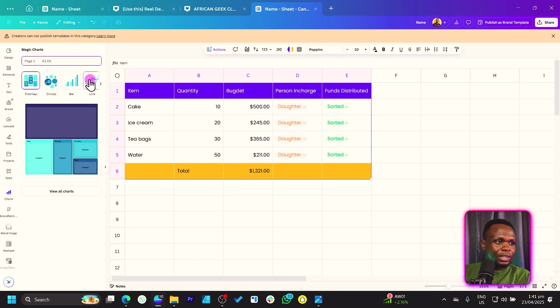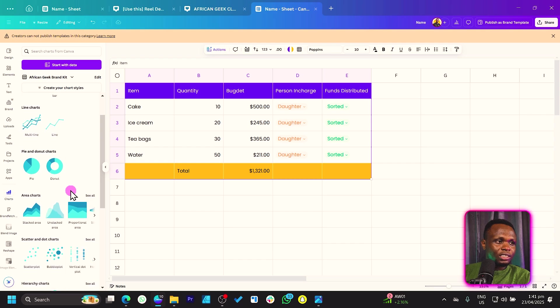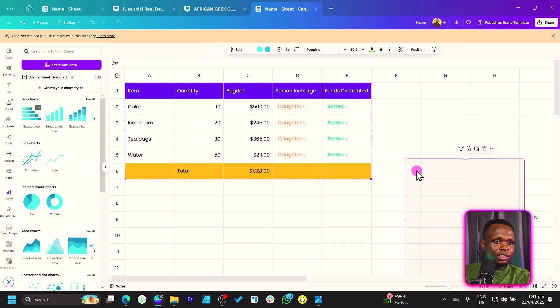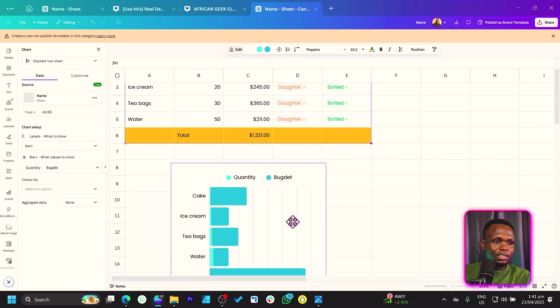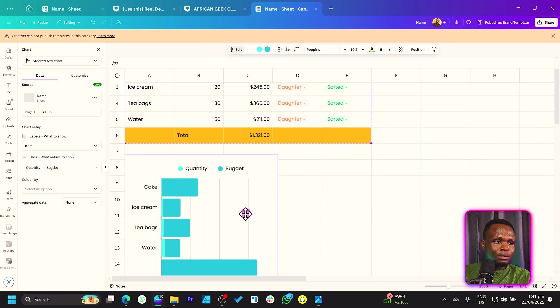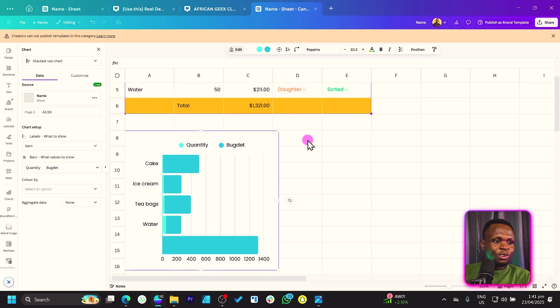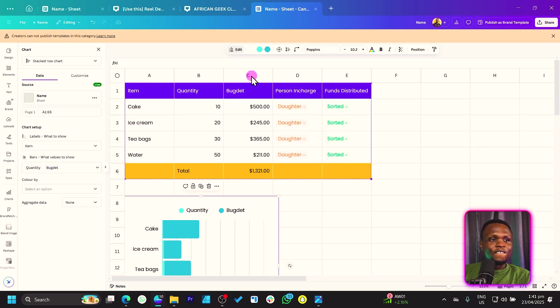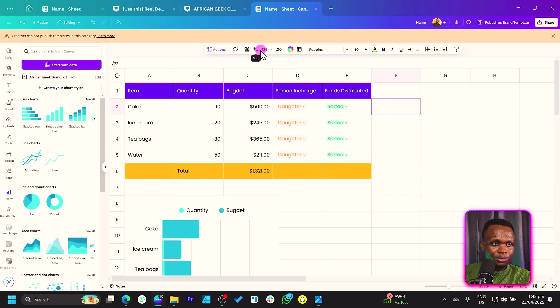You can even just create a chart out of this. So magic chart. And we can see the chart we have at the moment. So I can just say bar chart, view our chart. And we can just put this chart over here. So you can see, we simply created the chart out of what we have over here. The data we have. Very easy and very simple.